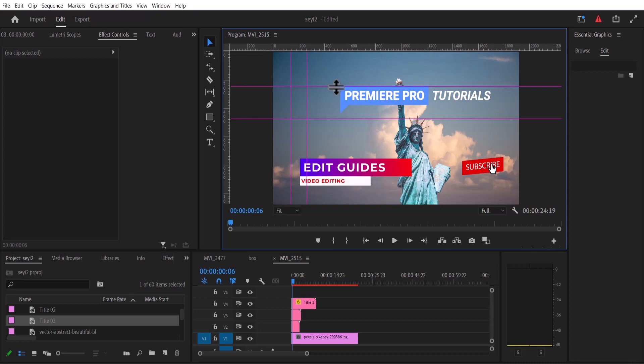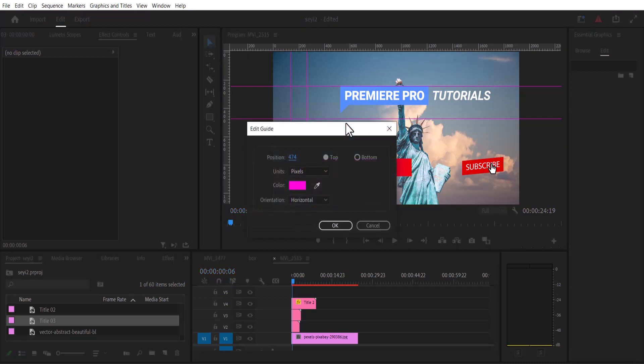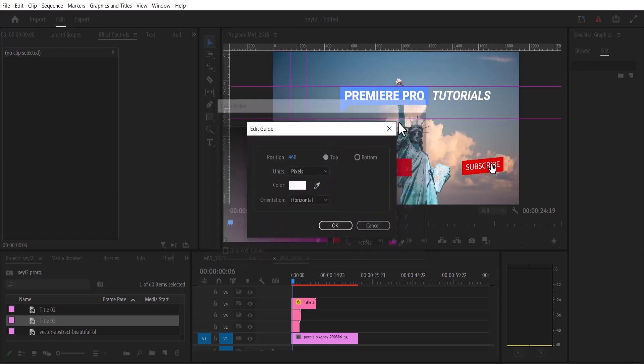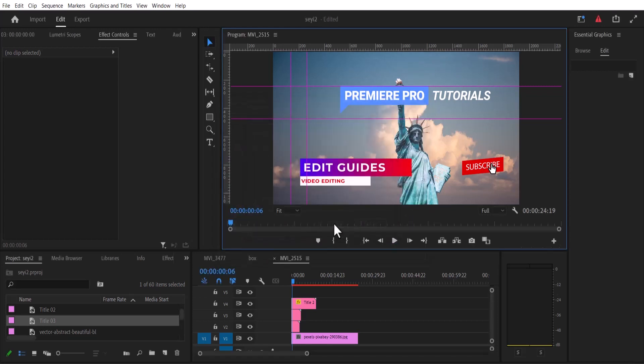To adjust the lines, right click and select Edit Lines, and here you can adjust the position of the line and you can also change the color of the line. Select a color and hit OK, and hit OK once more.